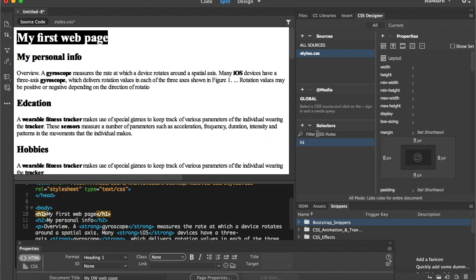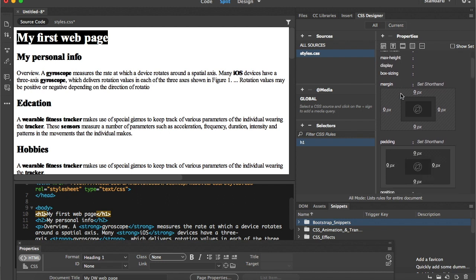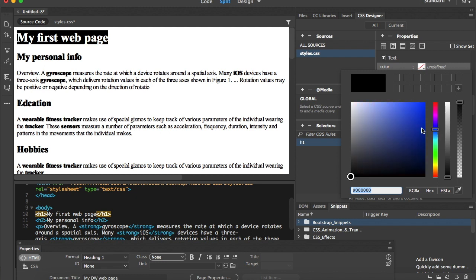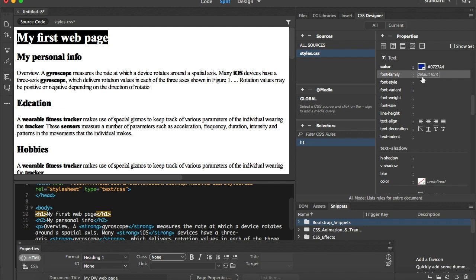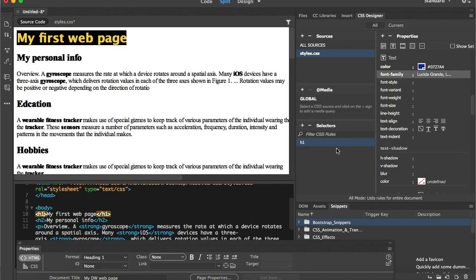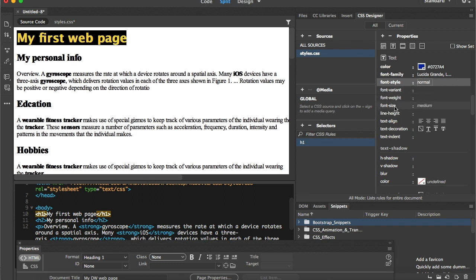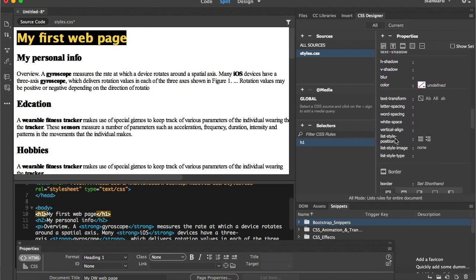When I press Enter and select the h1 selector, I find its properties. Whatever I apply in properties will be applied to all h1 elements. We have different categories: Layout — width, height, display — and Text. I'll change the text color to navy blue and change the font family to Lucida. We also have font style, font size, text alignment, and text decoration — underline, line-through — a lot of properties.